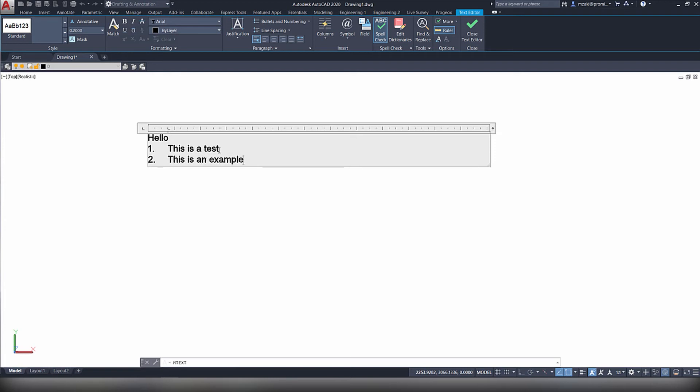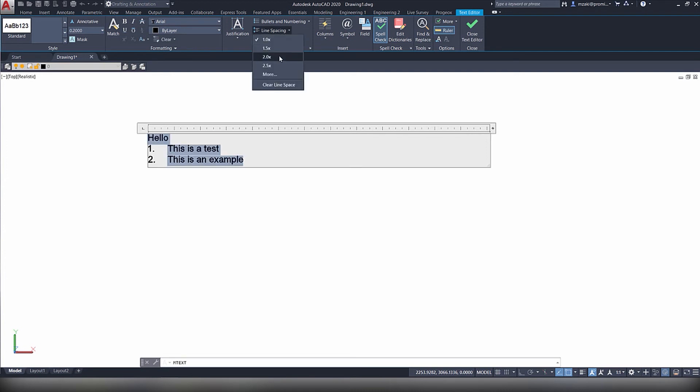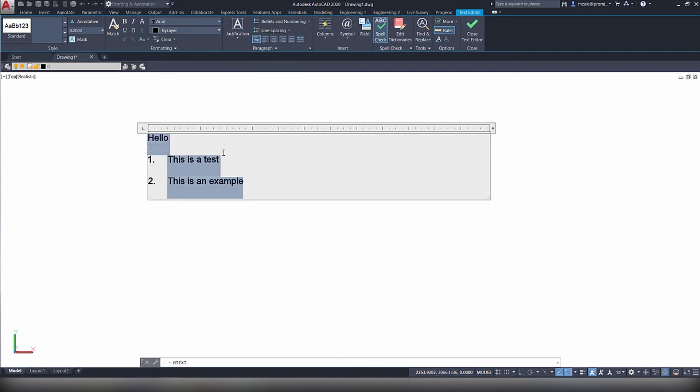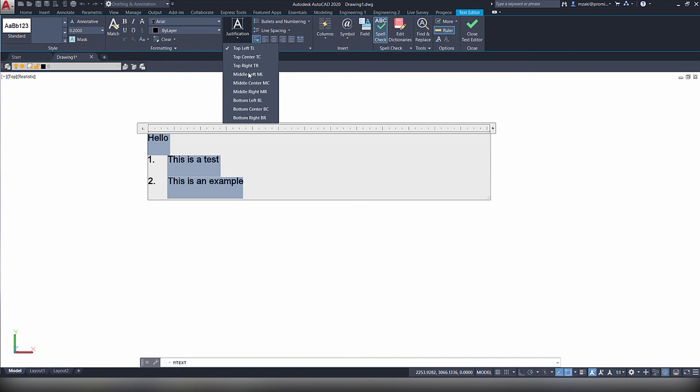You can also select all of this text and change the line spacing. You have many other options such as changing the font, justifying your text, and much more.